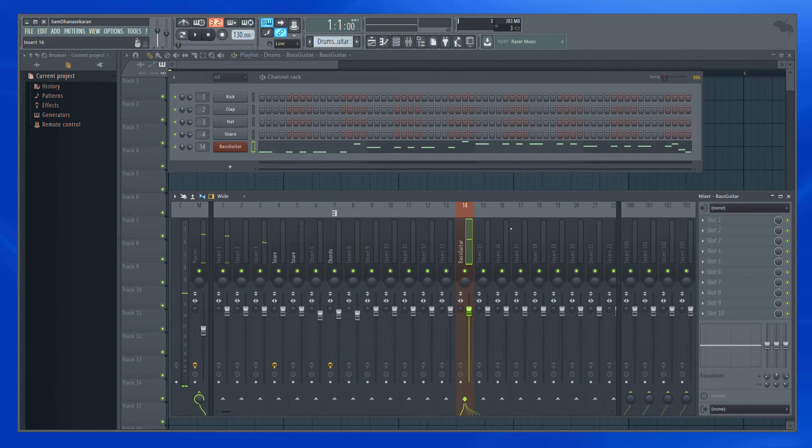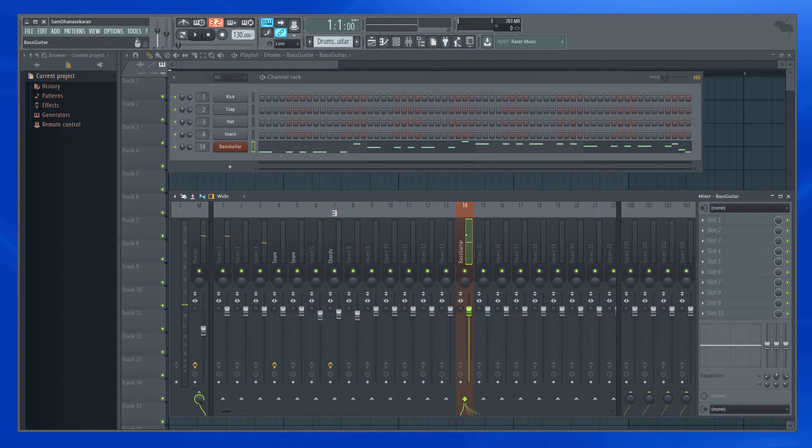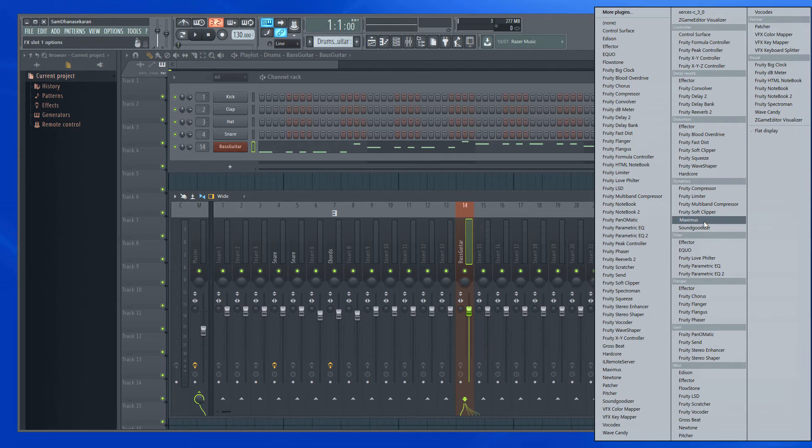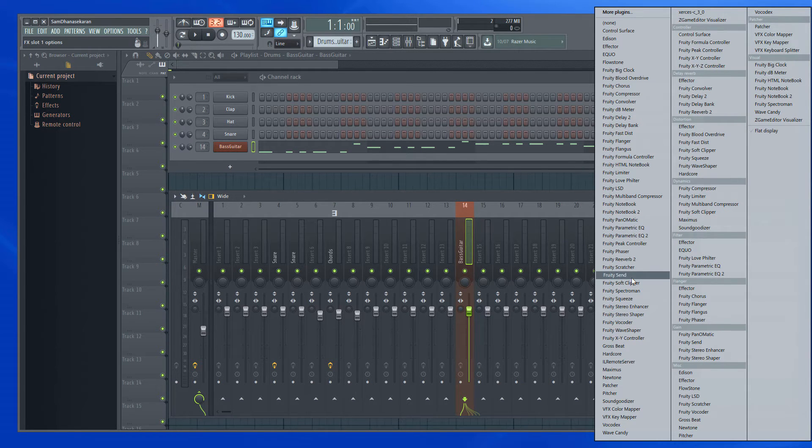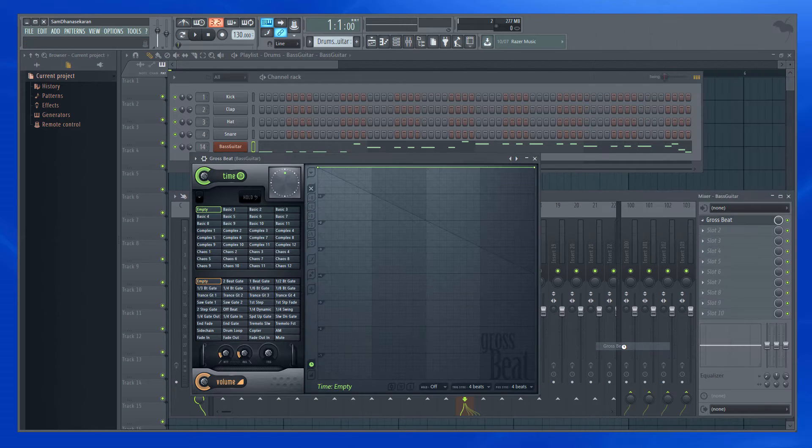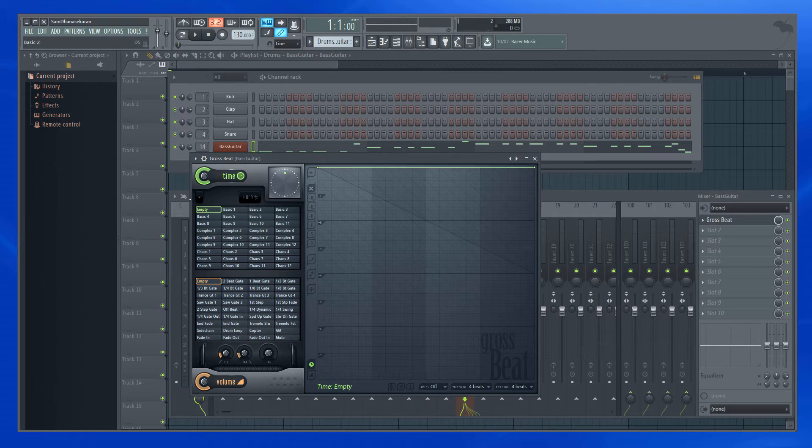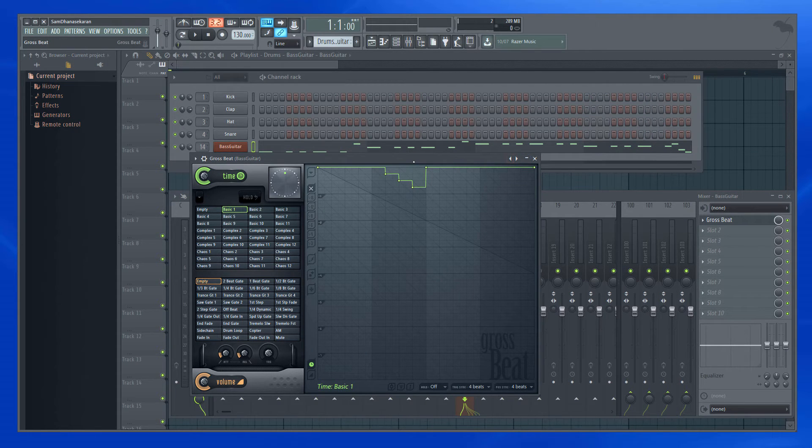So the bass guitar is coming through the mixer track, and let's say I add some effect. Let me play it.